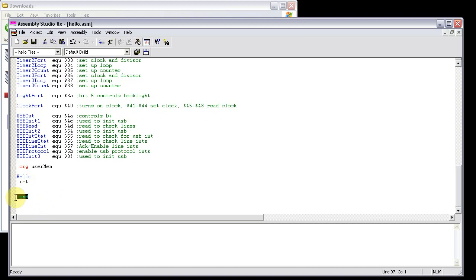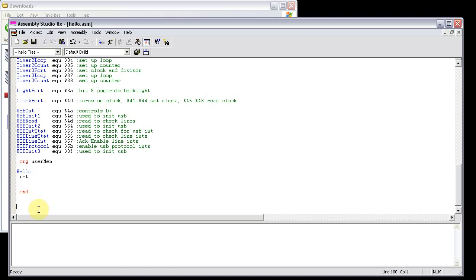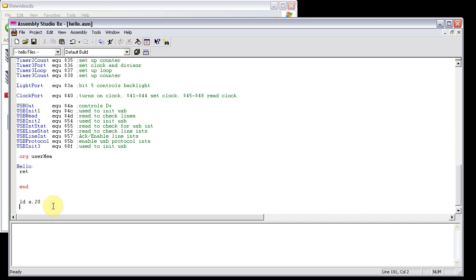Down here, .end. It's not required, but what it does allow you to do is copy, like, little routines and instructions and stuff. Down here. And they won't be built into the file. So that right there won't even be seen whenever it builds.